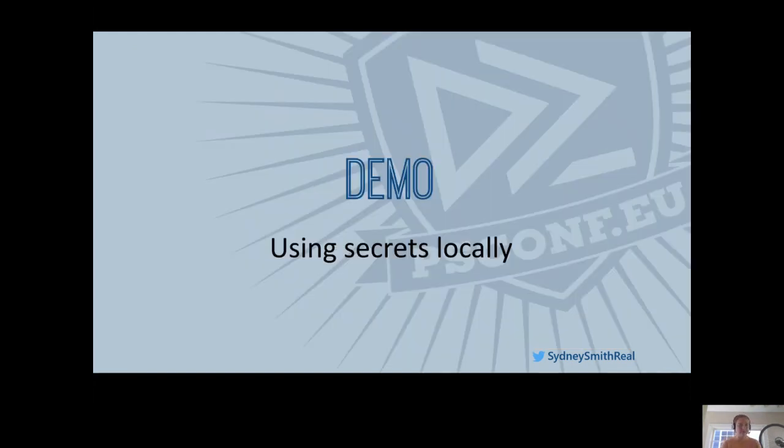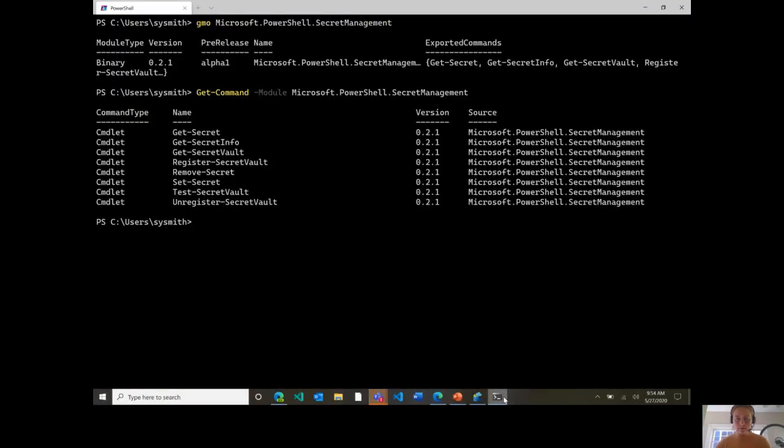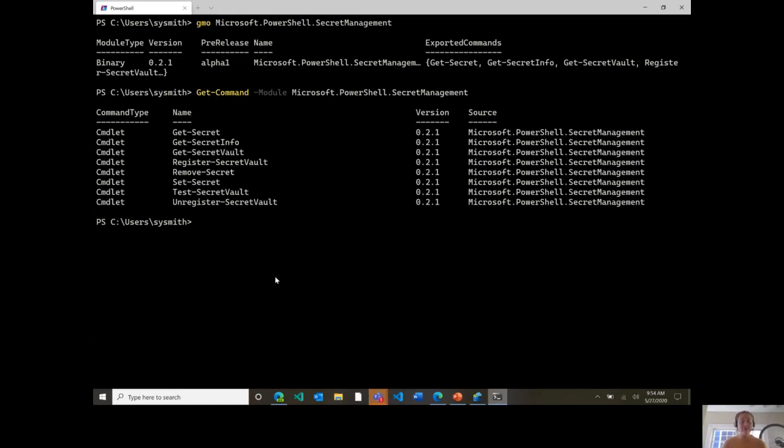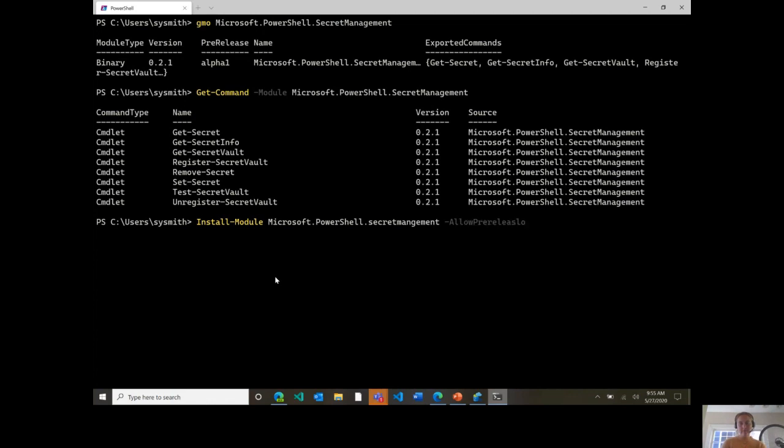From here, I want to give you a quick demo to show you the cmdlet interface and a little bit to get started using secrets locally with this module. Great. So as you can see, the module here that I'm using is Microsoft PowerShell Secret Management. As I mentioned, this module is currently in a pre-release state. I'll talk a little bit more later on about exactly what that means and what to expect going forward, but what's important here is that if you want to get started playing with the module, what you can do is run install-module and then throw on this allow-prerelease flag, which will allow you to start playing with the module today.